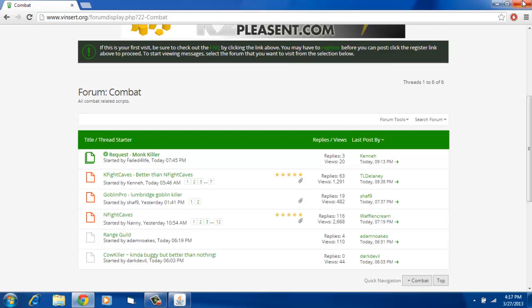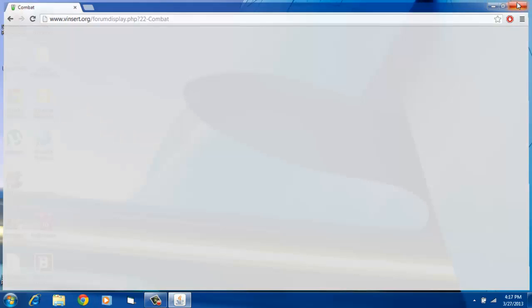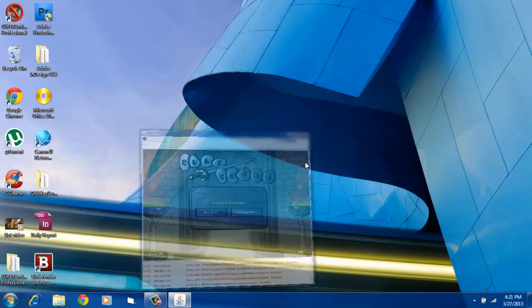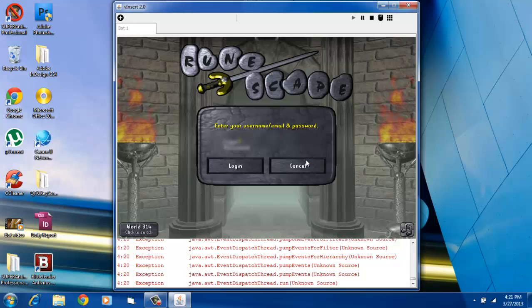So I'll show you the bot now. I'm going to sign in really quick.